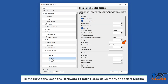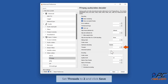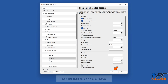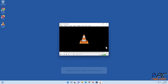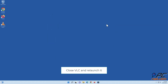In the right pane, open the Hardware Decoding drop-down menu and select Disable. Then set Threads to 2 and click Save. Close VLC and relaunch it.